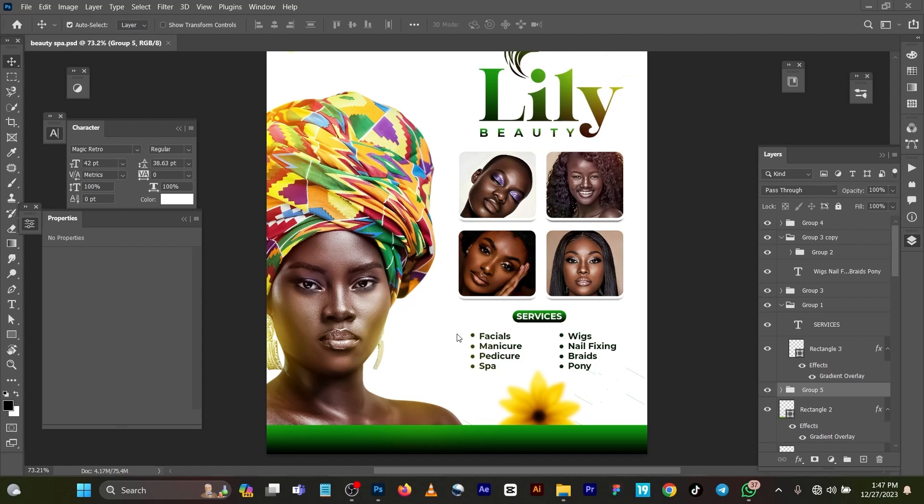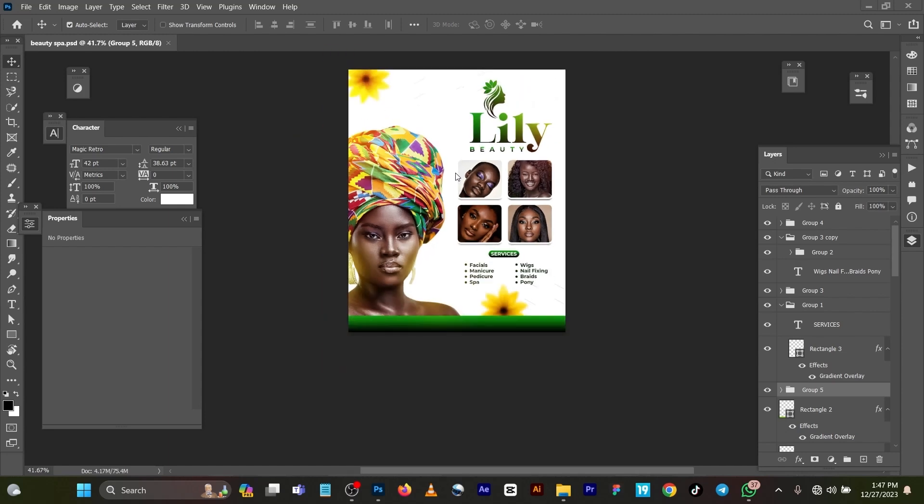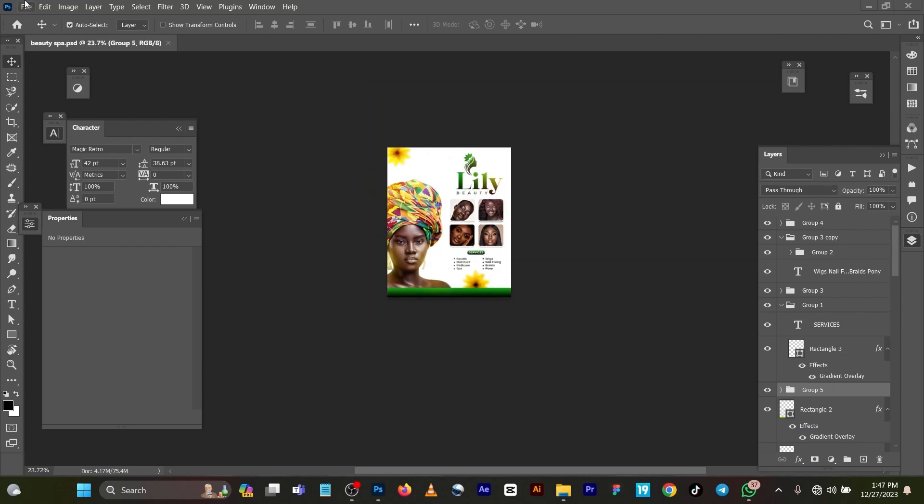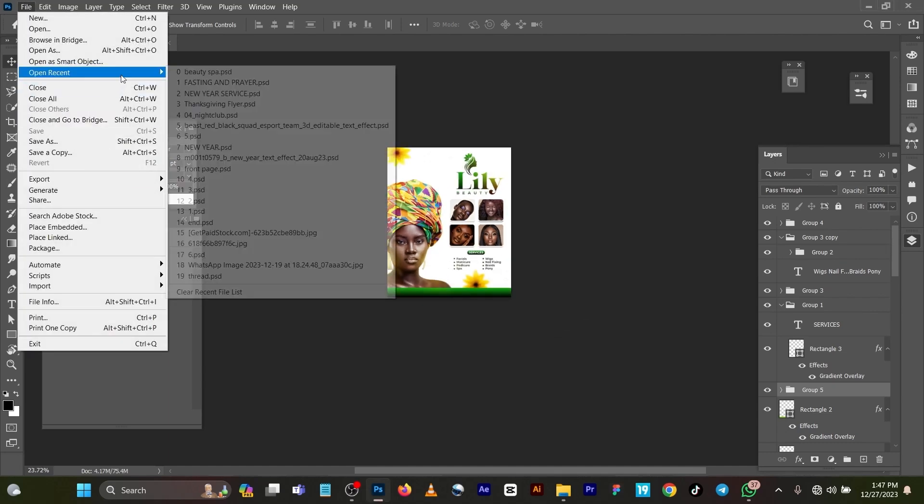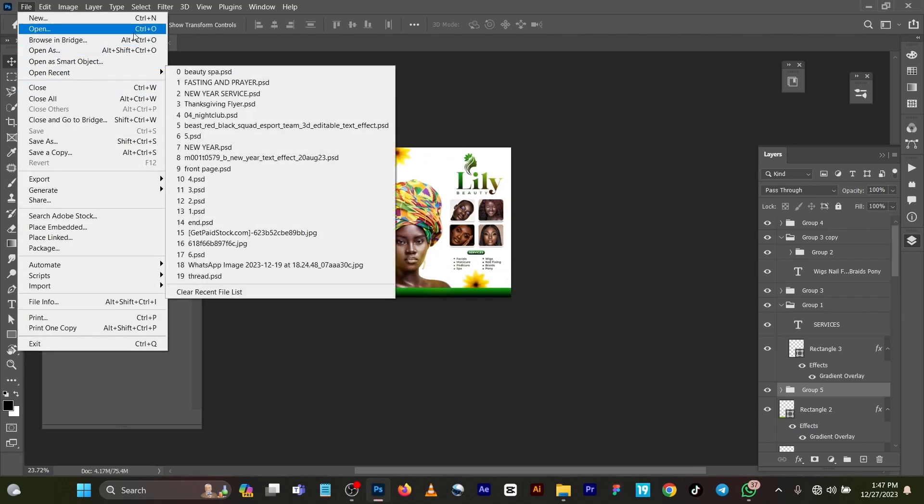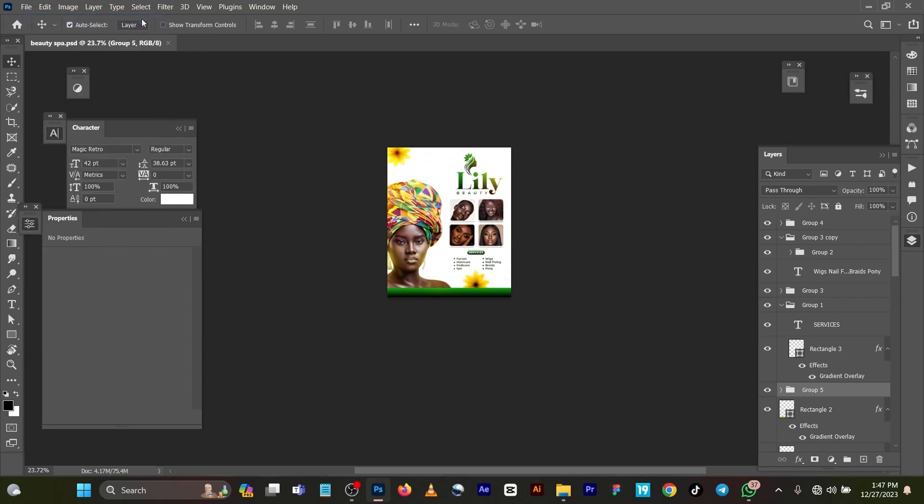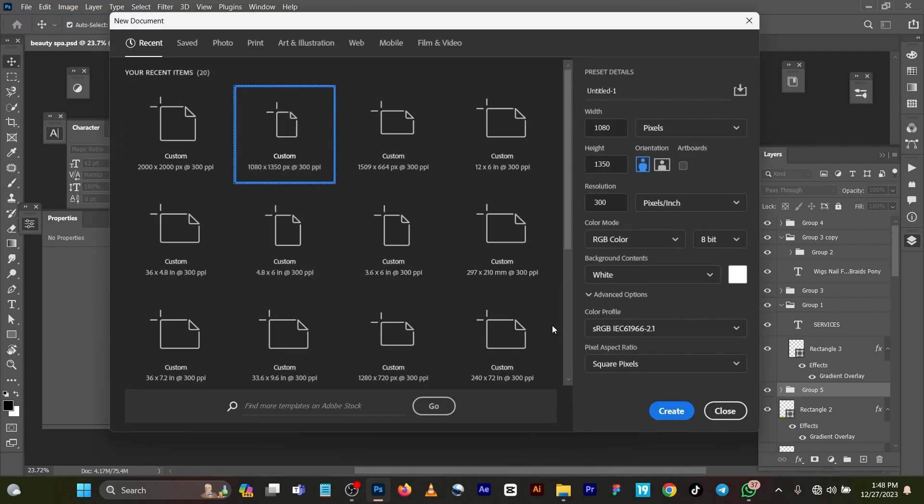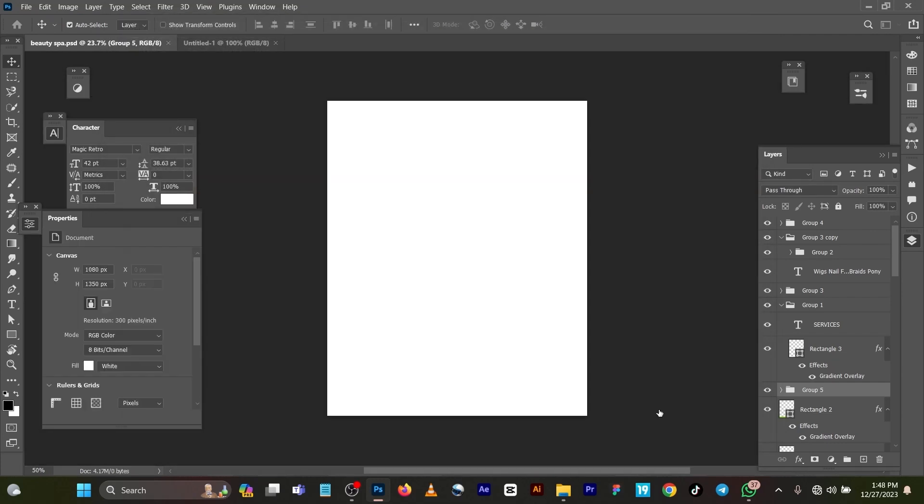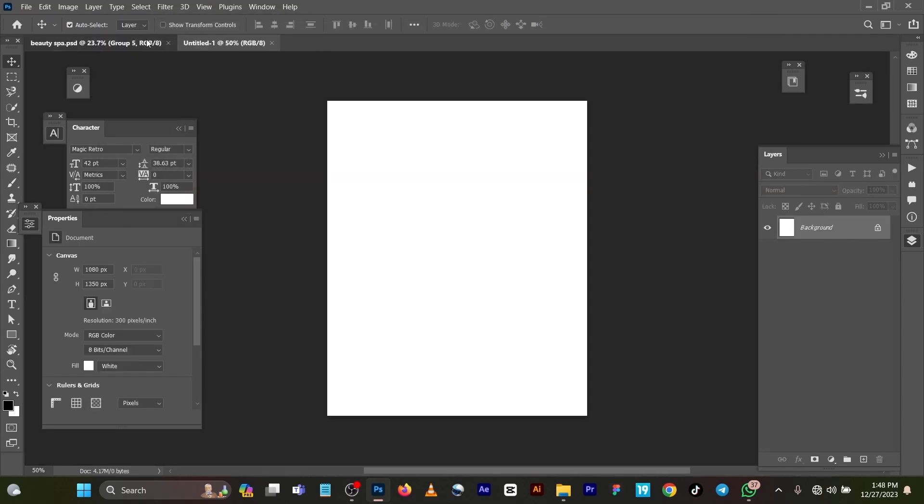Let me start by creating a new page. You can press Ctrl+N on your keyboard for new. I use 1000 by 1350 for my page size, then click on Create.